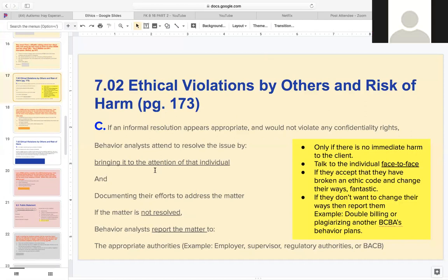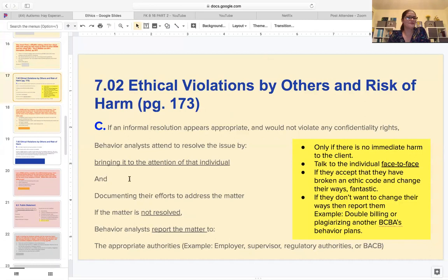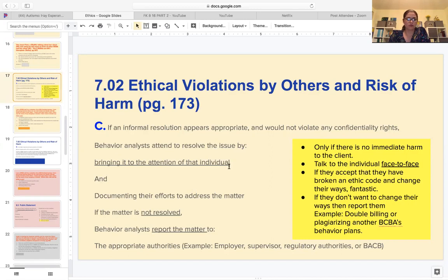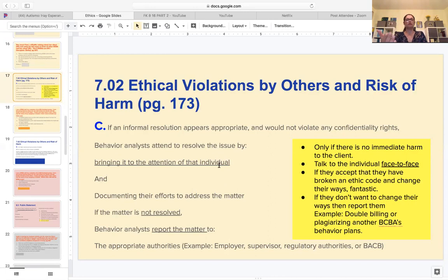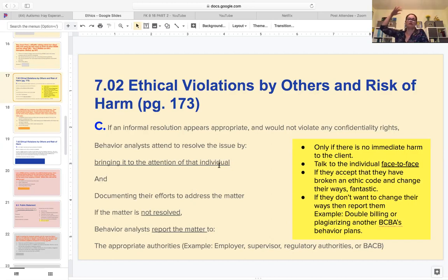I color-coordinated the slides so whenever you see the PowerPoint you can see the color-coordinated ones that belong together. Ethical violations by others and risk of harm - this is part C. If an informal resolution appears appropriate and would not violate any confidentiality rights, behavior analysts attend to resolve the issue by bringing it to the attention of that individual and documenting their efforts to address the matter. If the matter is not resolved, then behavior analysts report it to appropriate authorities - the employer, supervisor, regulatory authorities, or the BACB.